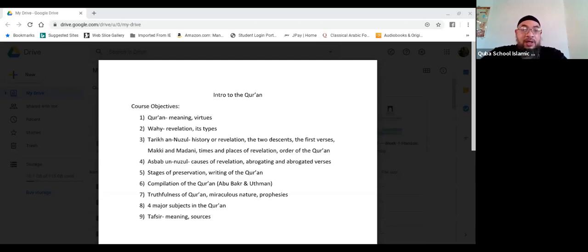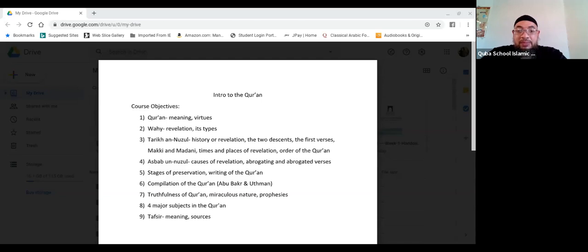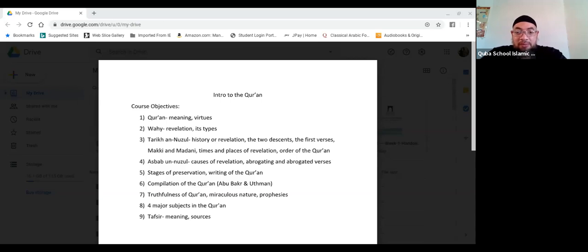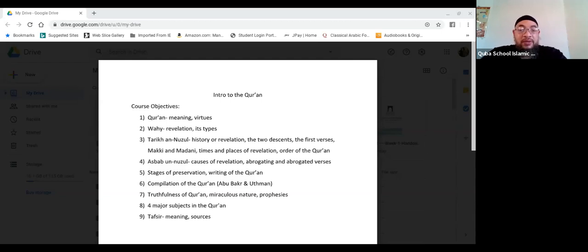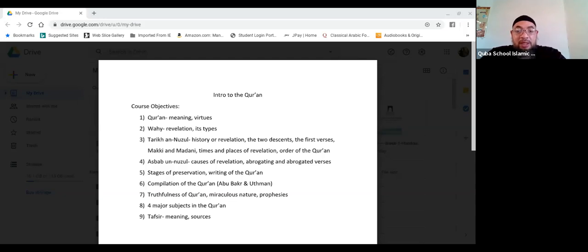The next thing we'll cover is the Asbab al-Nuzul, which means the causes of revelation — as you know, there was a reason behind every kind of revelation. Then the Nasikh and the Mansukh, the abrogating and abrogated verses, and some of the stuff related to that. The next topic we'll cover is the stages of preservation and the writing of the Quran, followed by the compilation of the Quran — how it was compiled during the Khilafah of Abu Bakr and Uthman.